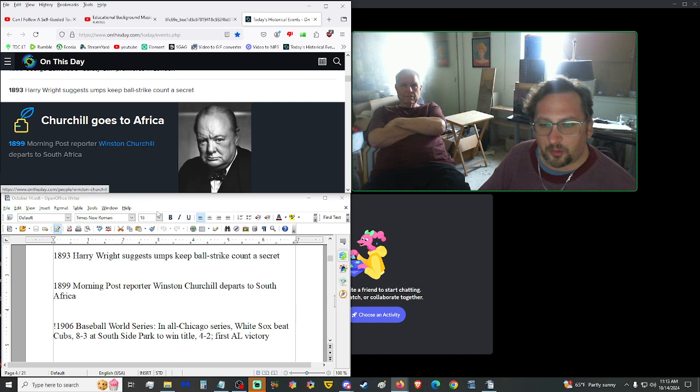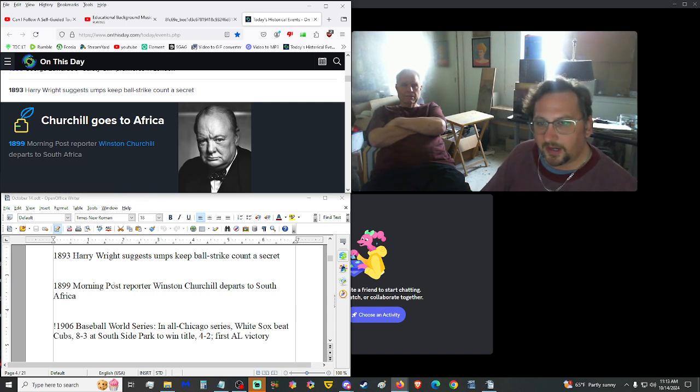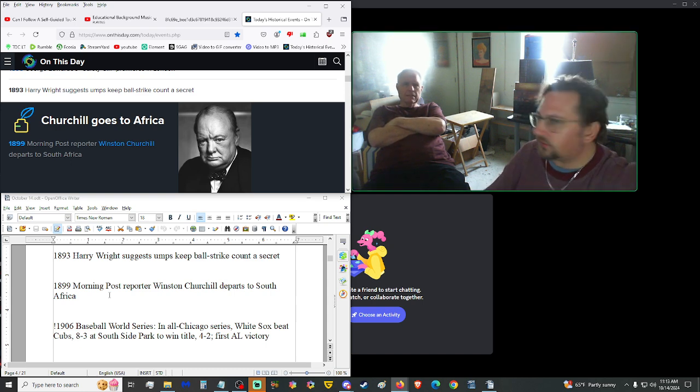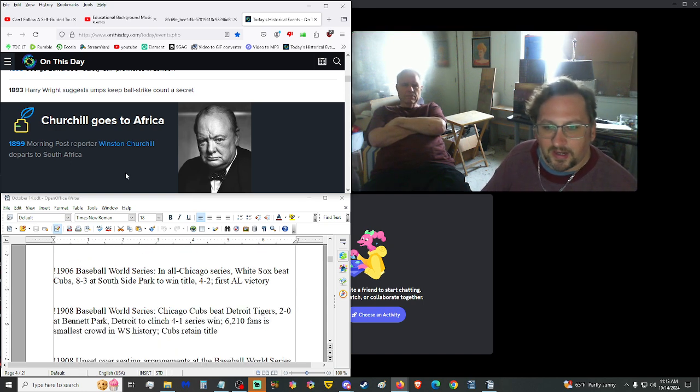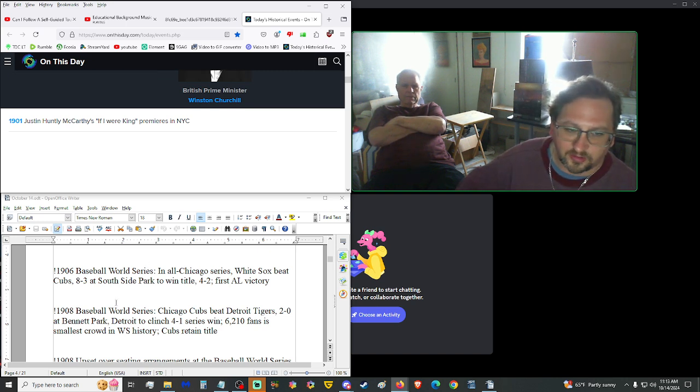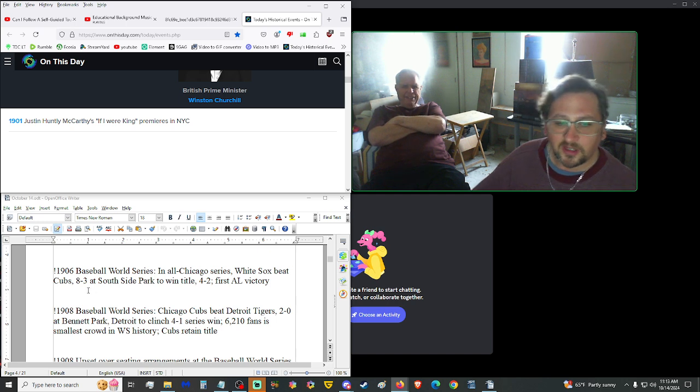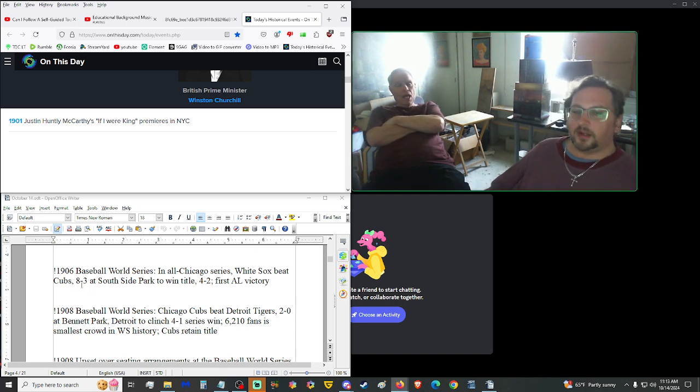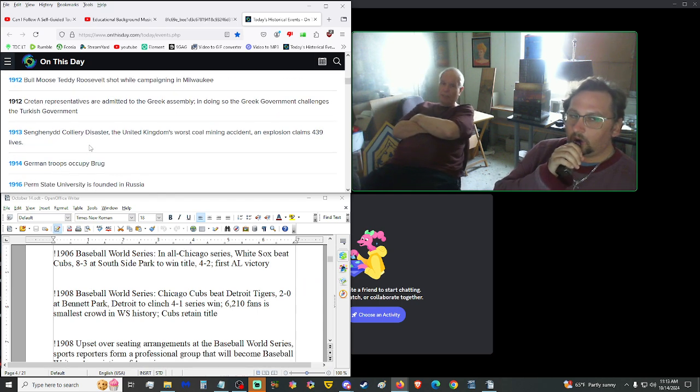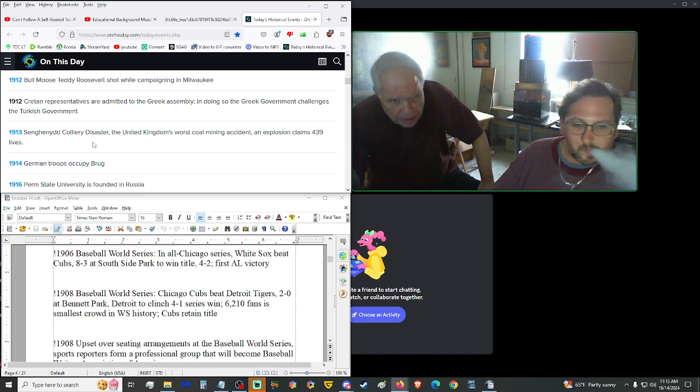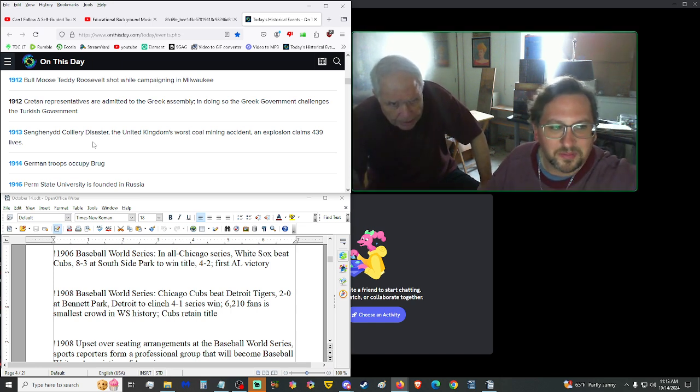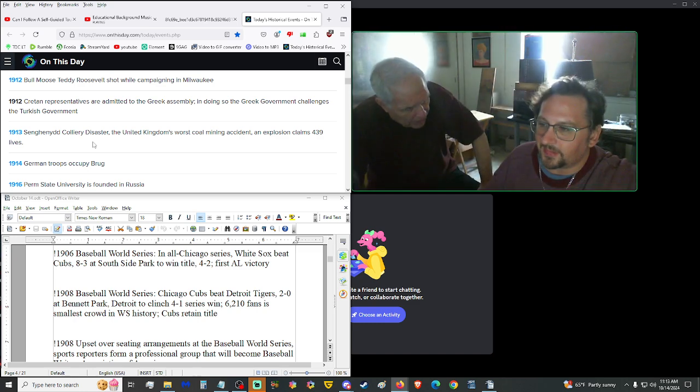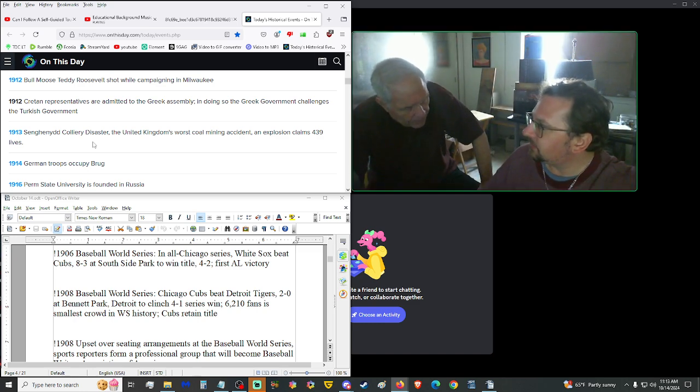1899, Morning Post reporter Winston Churchill departed to South Africa. 1899, he was already working. We all know about Winston Churchill. 1906, Baseball World Series. In an all-Chicago series, the White Sox defeated the Cubs 8-3 at Southside Park to win the title 4-2, the first American League victory. This year there's the potential of an all-New York City World Series. The Mets and Yankees. But they've got to go through a lot of good teams before they both get there. Well, we'll see how it plays out. The Dodgers are going to ruin that. Let's go Dodgers.